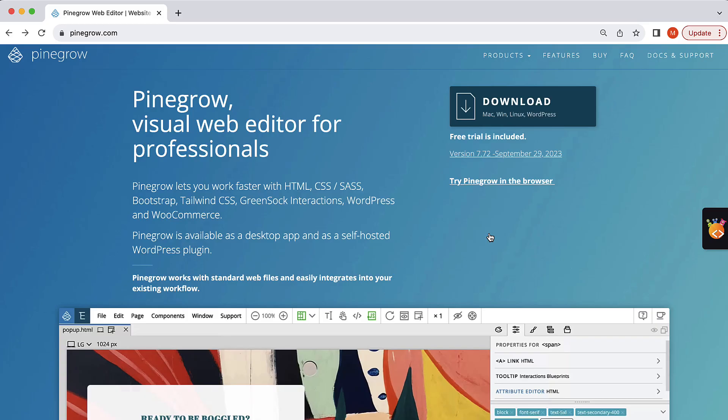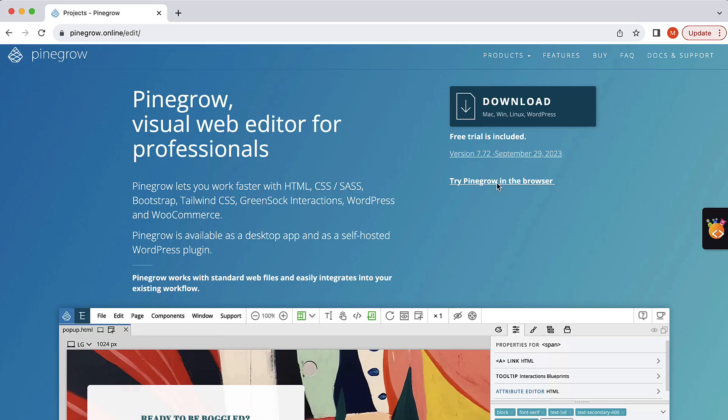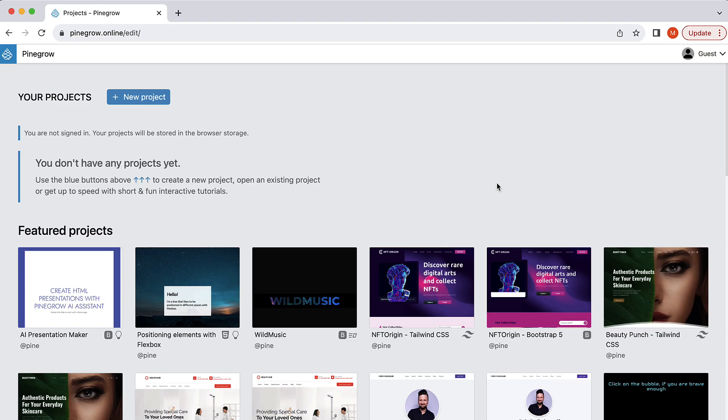Hi there. Welcome to the special invitation to join PineGrow Online. Until now, we used PineGrow Online just as a quick demo for our desktop app, PineGrow Web Editor.